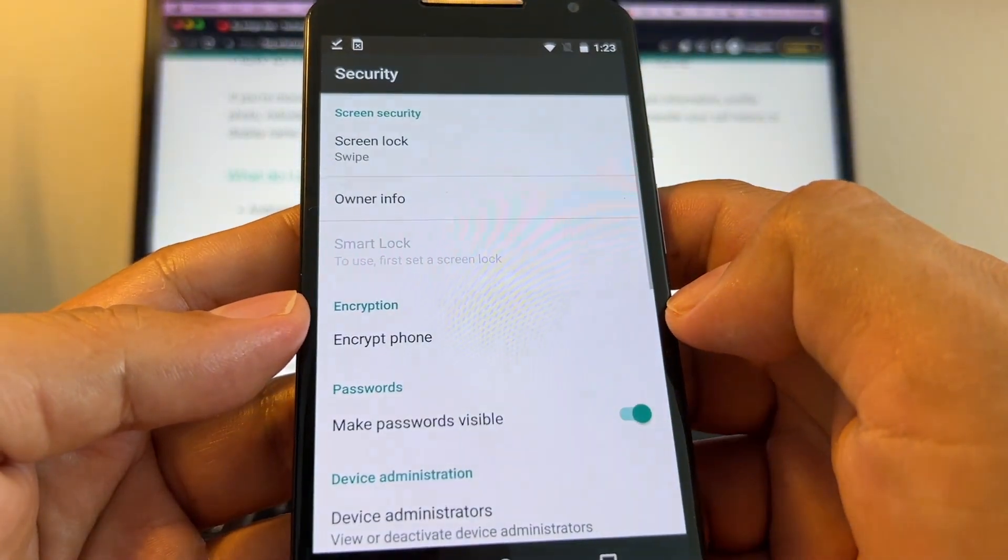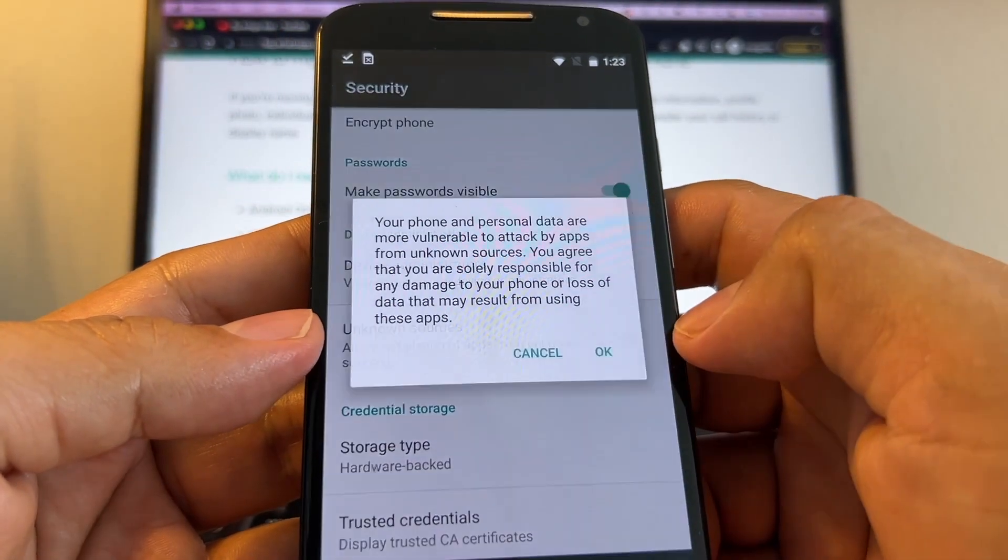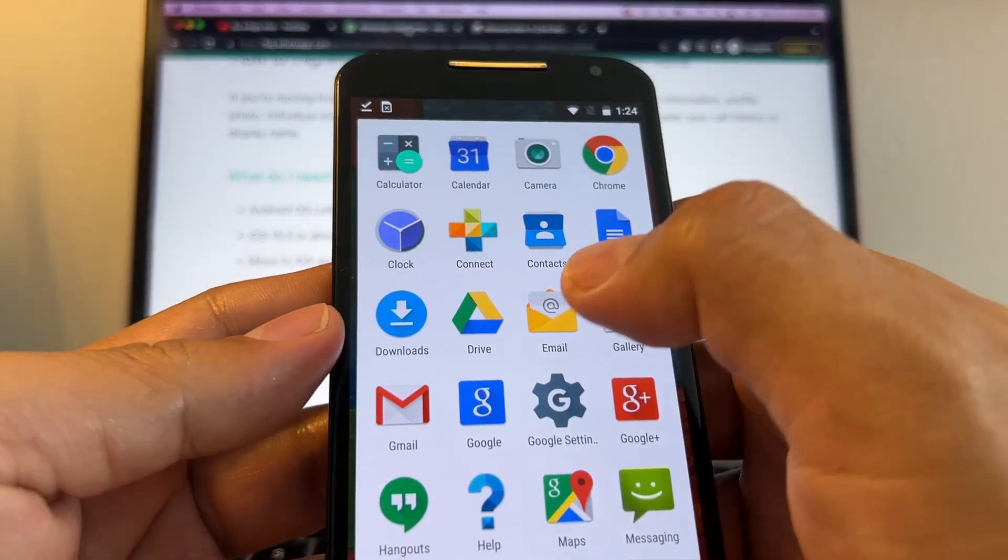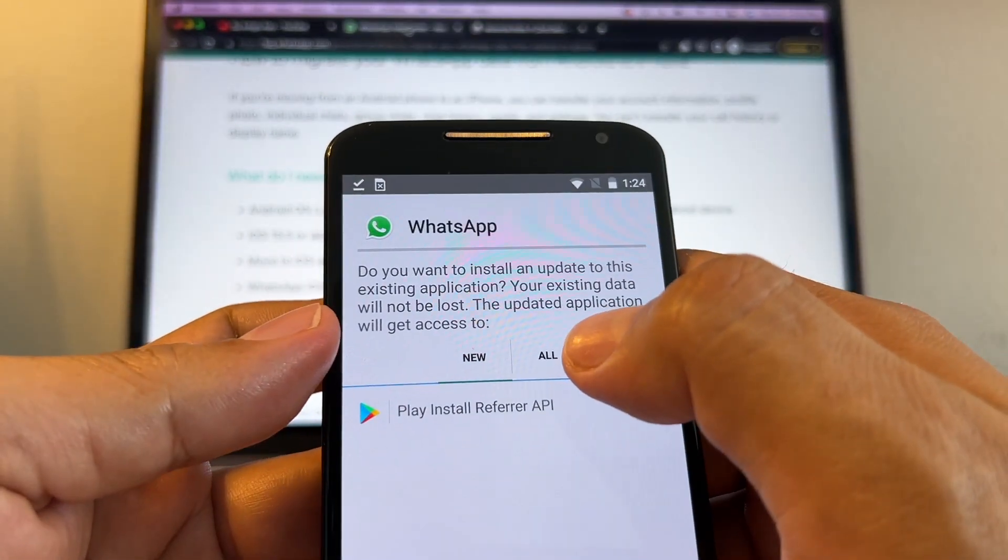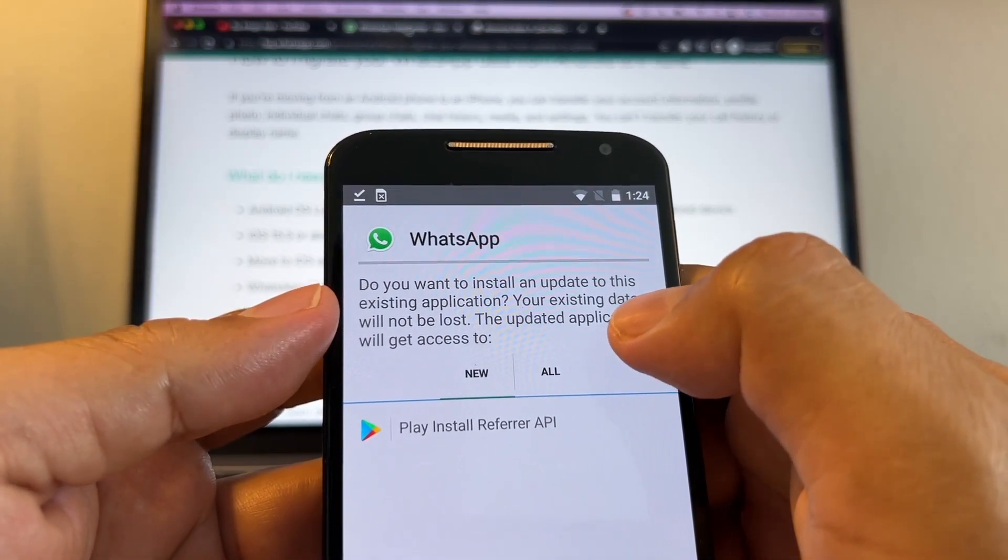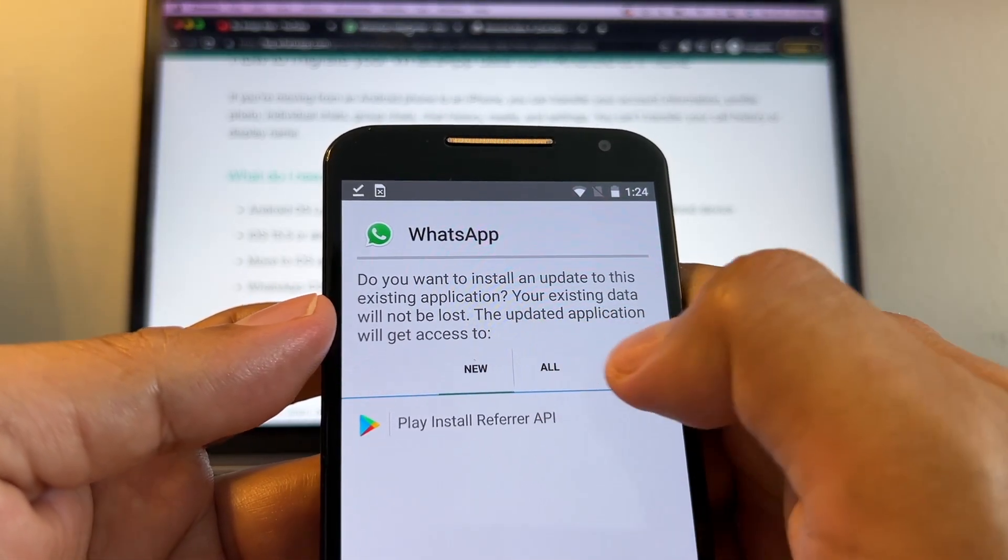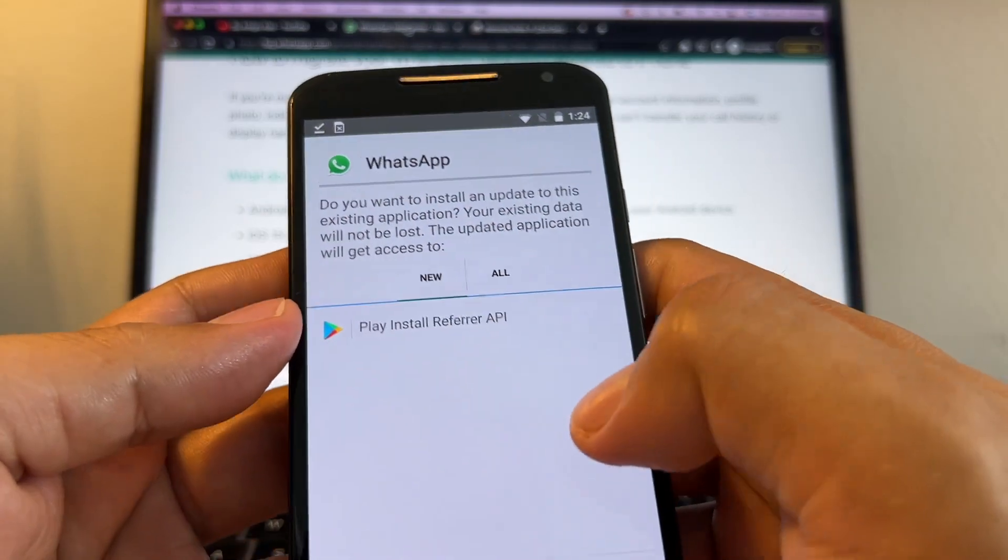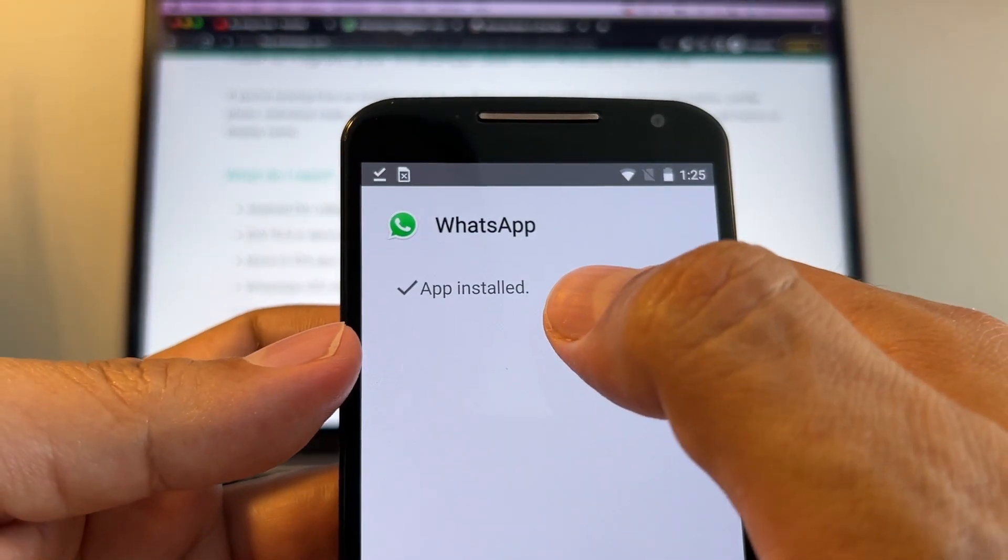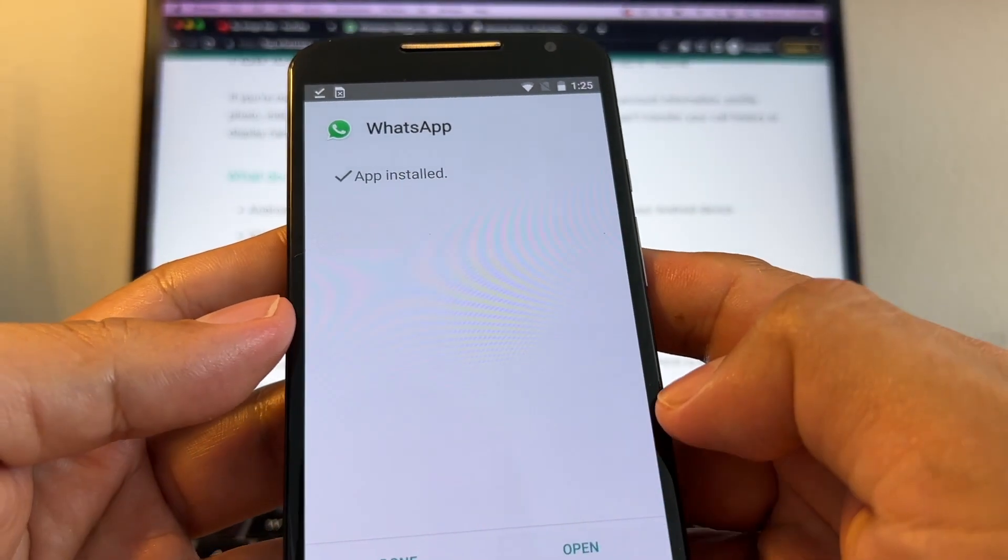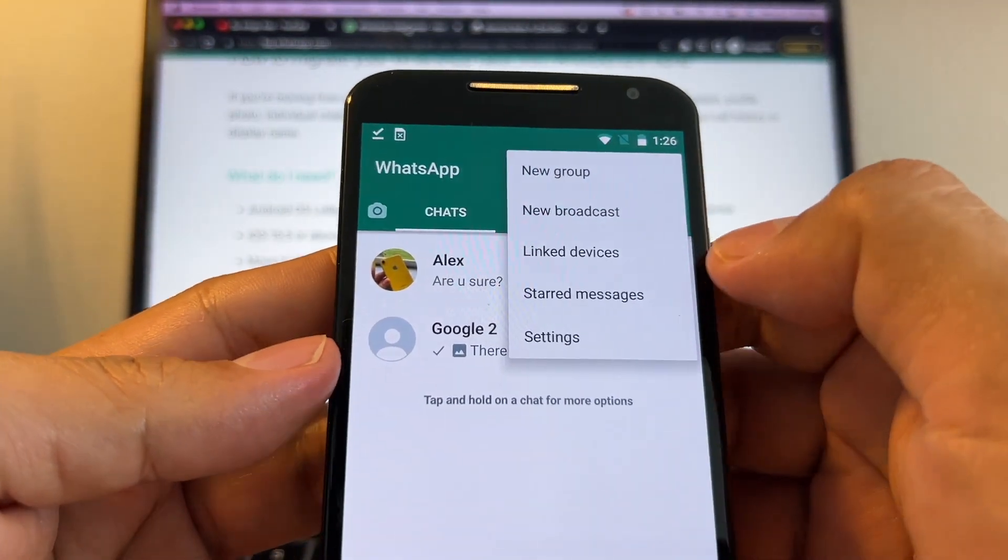Install, block - we're going to go to settings and enable unknown sources. Go back, let's go here to downloads and we should have it right here. It says do you want to install an update to this existing application? Your existing data will not be lost. So click install. It says app installed, open. And let's check the beta version.